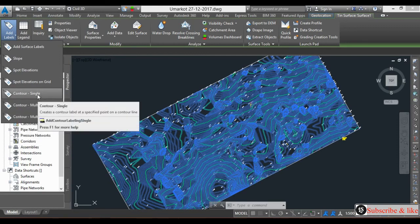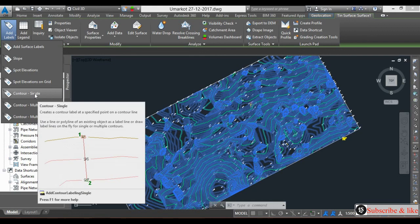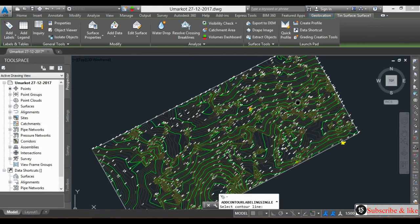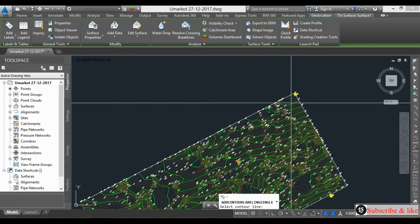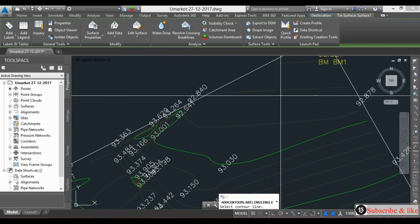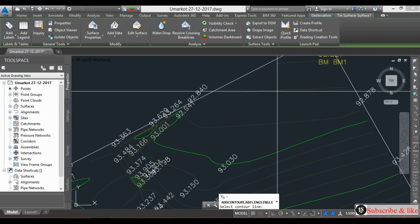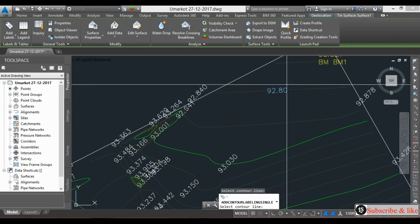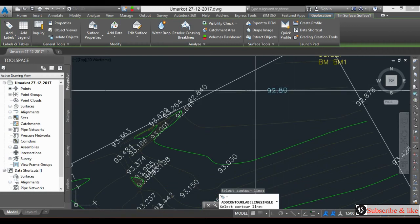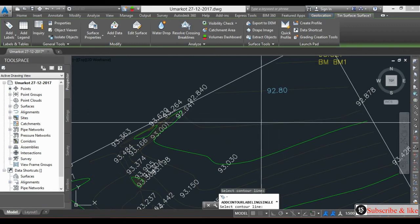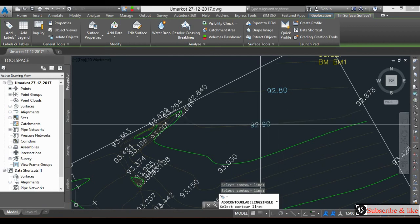First is single. I click single and just pick on one line here - it will automatically appear, the tags on the contour. See?